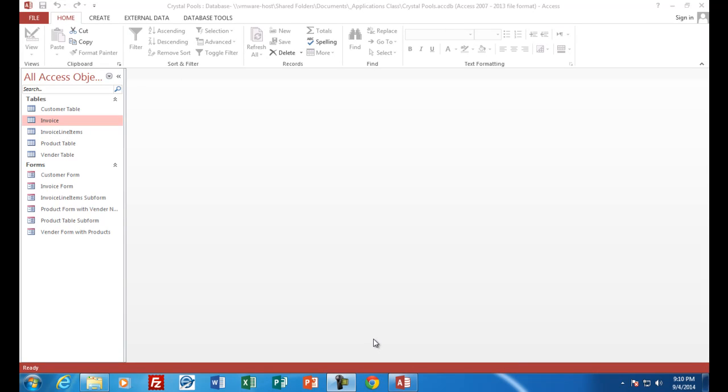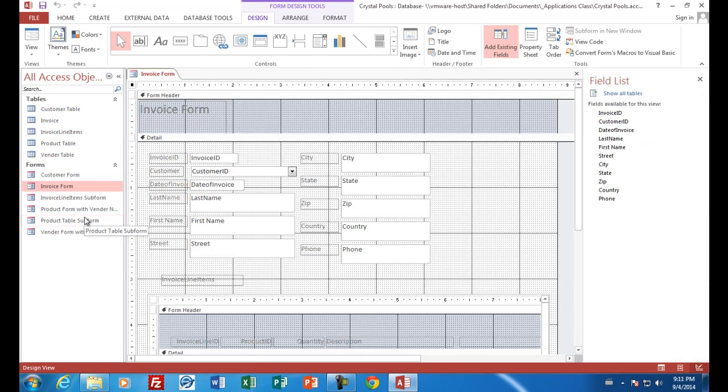Hi, welcome to video six of Access 2013. We're continuing working on our database for the company Crystal Pools. We're going to add a new feature on the invoice form. Normally when you design a program, all of the fields in all of the reports are well defined beforehand, but since we're learning how to use databases, we're going to add a feature now that we haven't thought about yet.